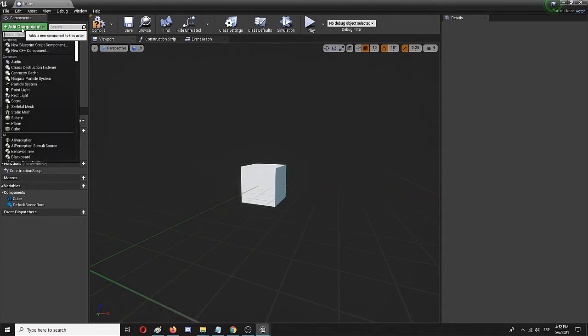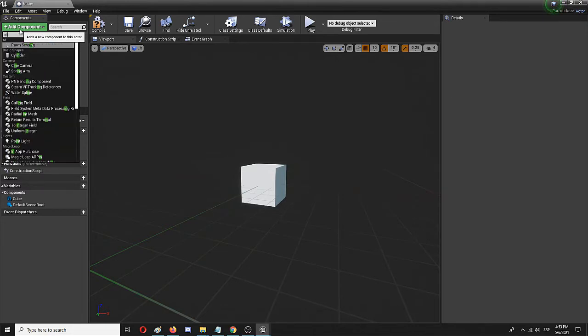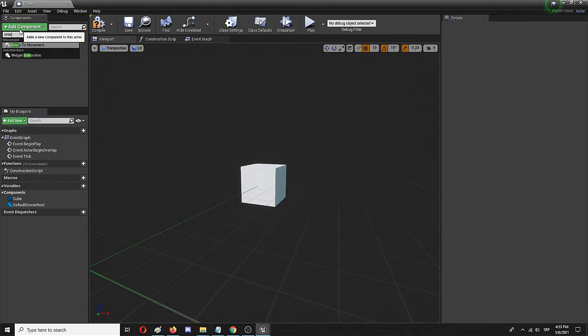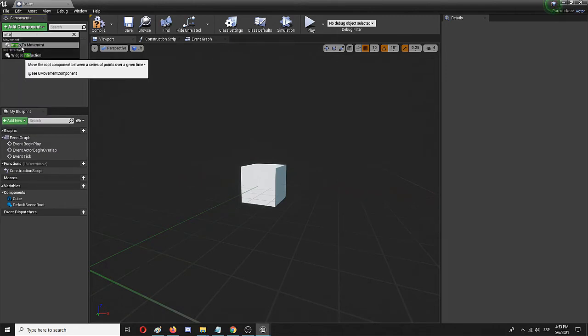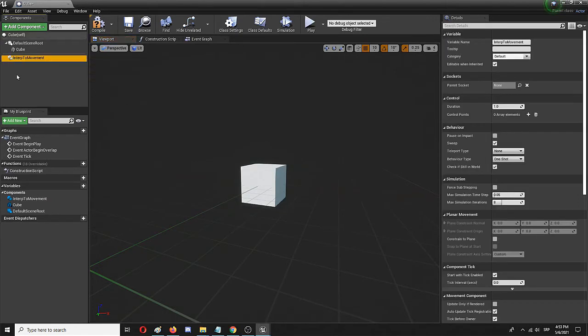We're going to do that by adding an element called 'interp to movement,' but you'll find it via searching 'interp to movement' and here it is.